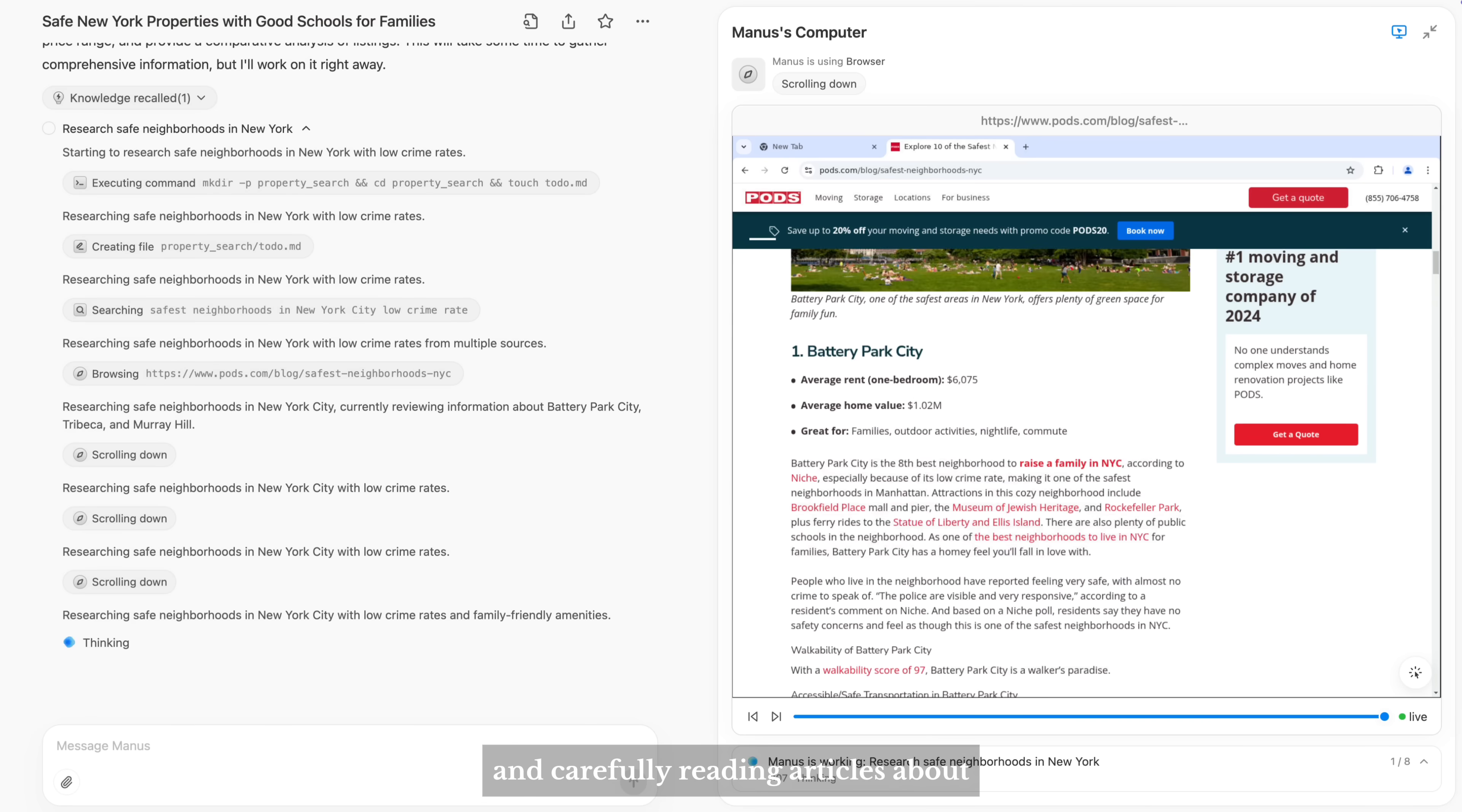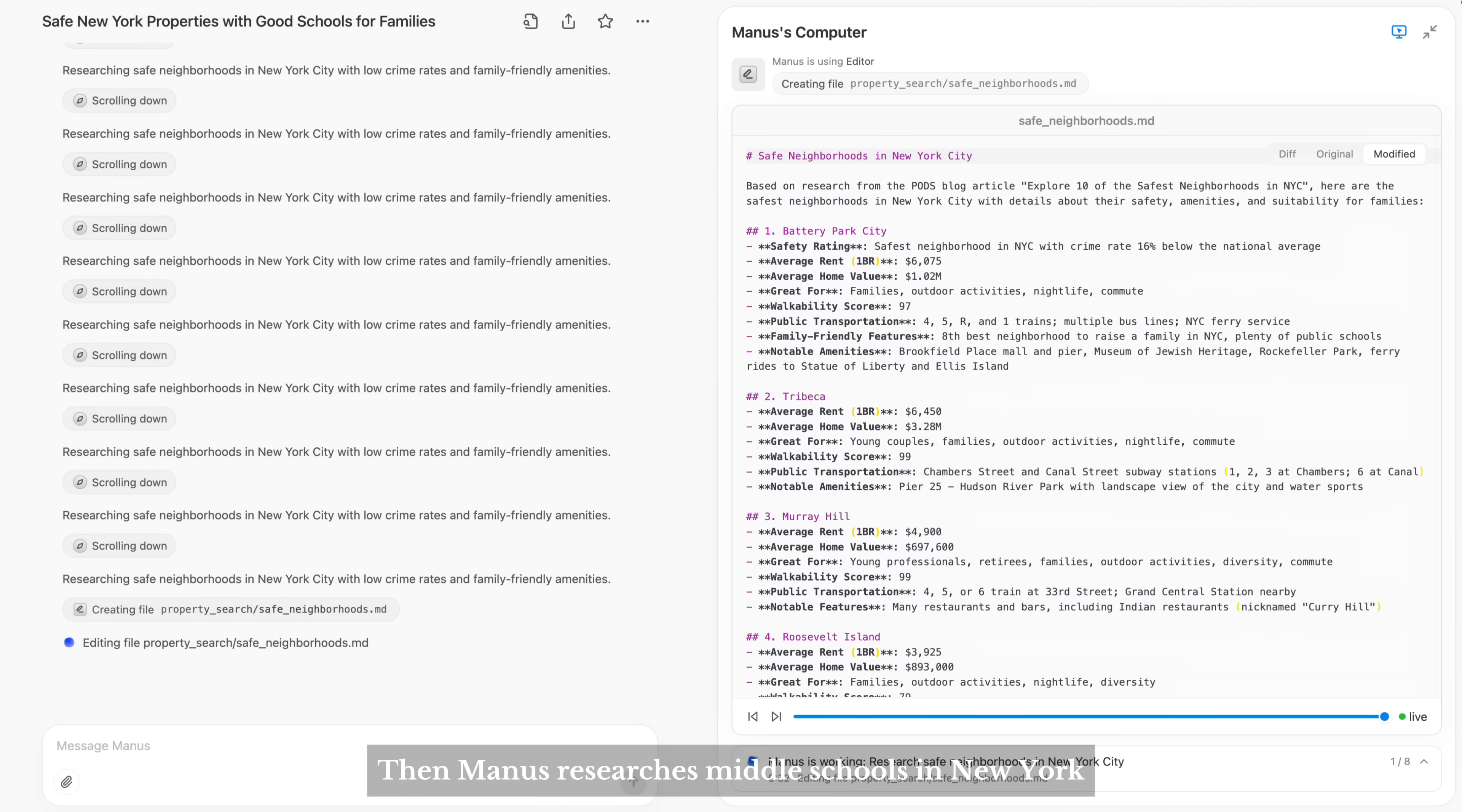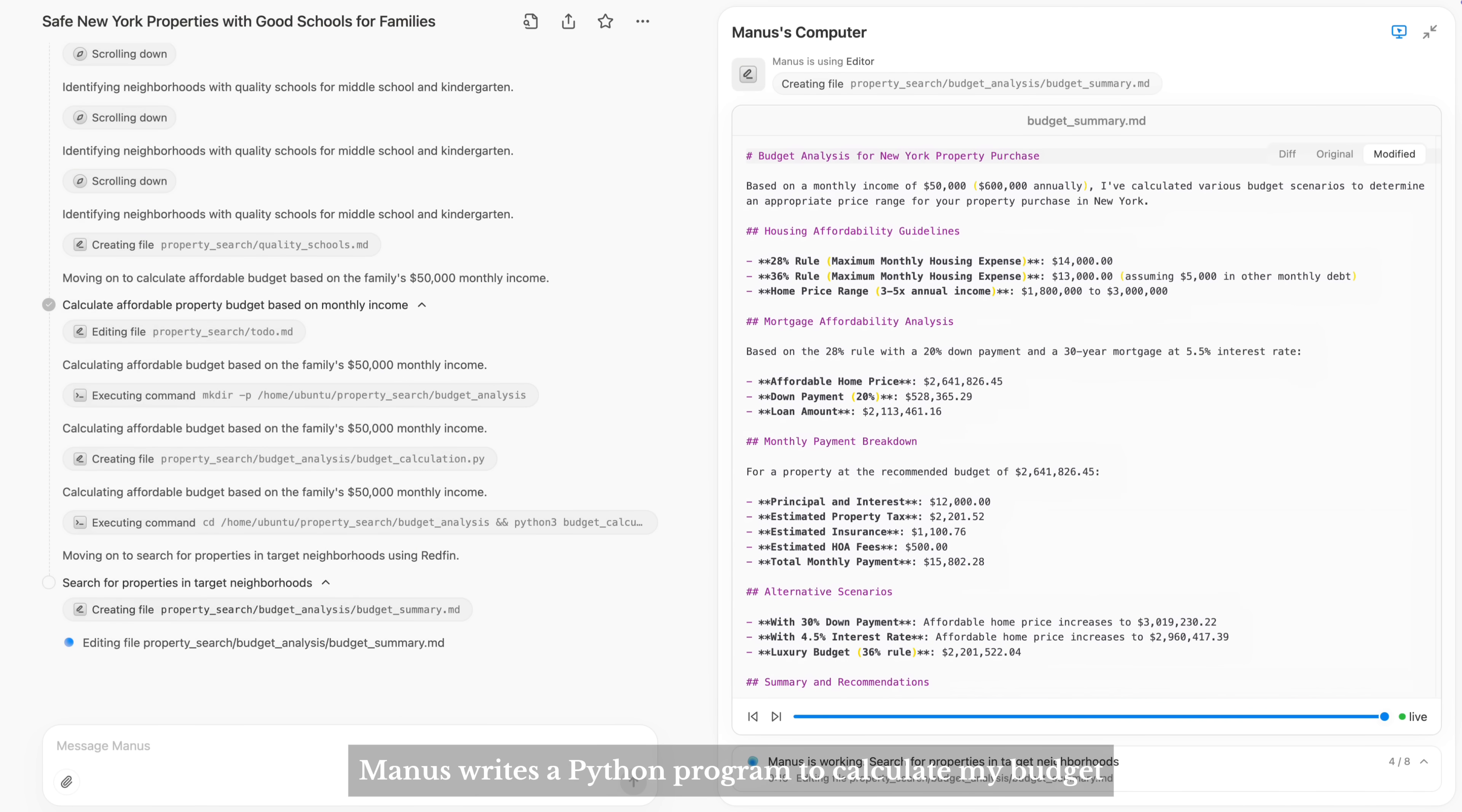Manus begins by searching and carefully reading articles about the safest neighborhoods. Then, Manus researches middle schools in New York. Next, Manus writes a Python program to calculate my budget.